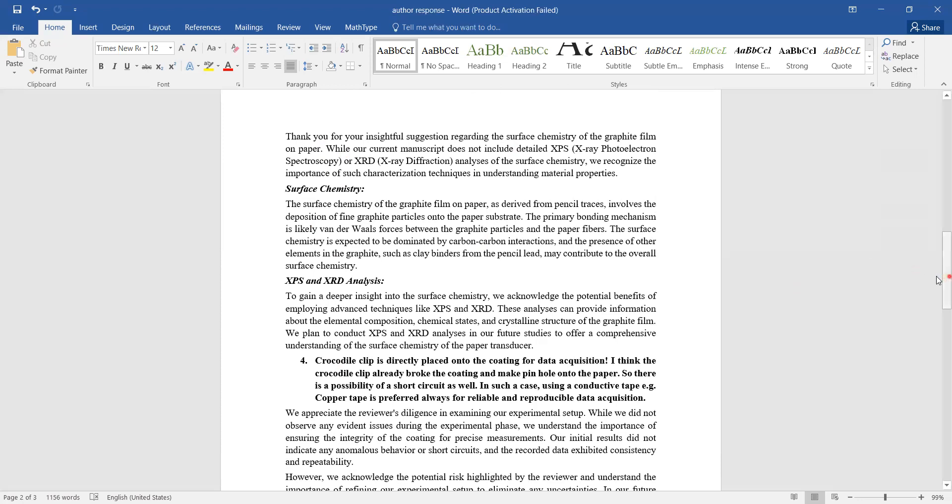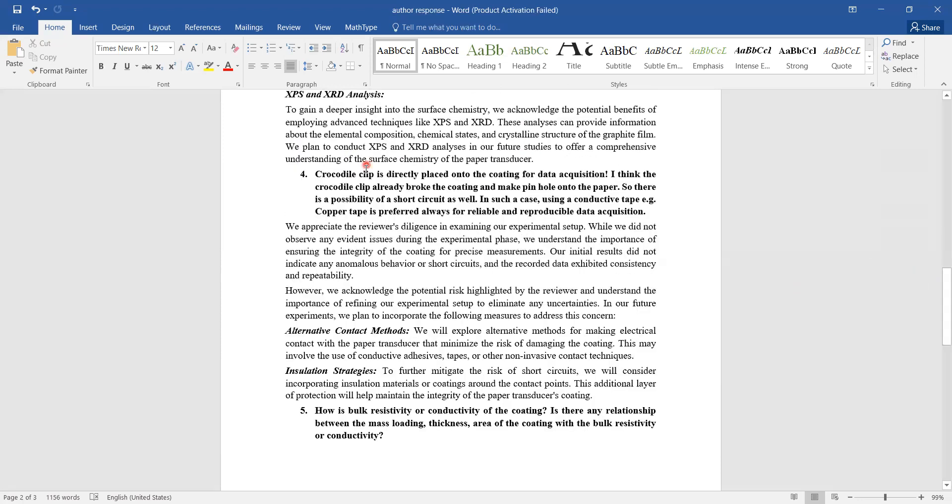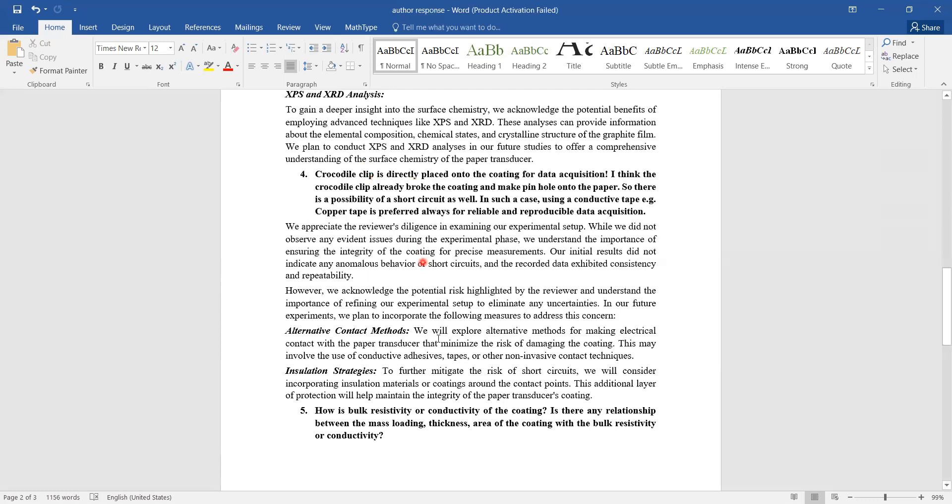Finally, the reviewer says the crocodile clip is directly placed onto the coating for data acquisition, and he says there is some problem with the experimental setup. I have explained to him in detail - you can refer to that. Basically, you have to argue and convince in a polite tone, and with a scientific explanation. Your argument should be scientific and technical with proof.